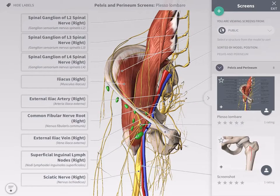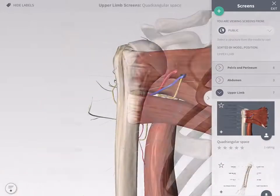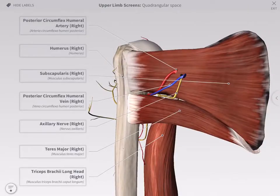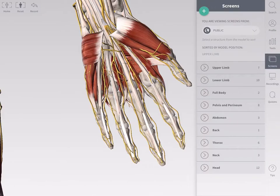Screens are used to save model positions and states and can also be used to highlight particular features with labels. You can access screens from the main menu on the right-hand side of the screen.